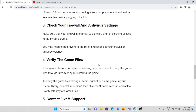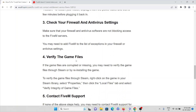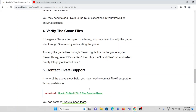The fourth method is to verify the game files. If the game files are corrupted or missing, you may need to verify the game through Steam or reinstall the game. To verify game files through Steam, right-click the game in your Steam library, select Properties, select the Local Files tab, and then select 'Verify integrity of game files.'